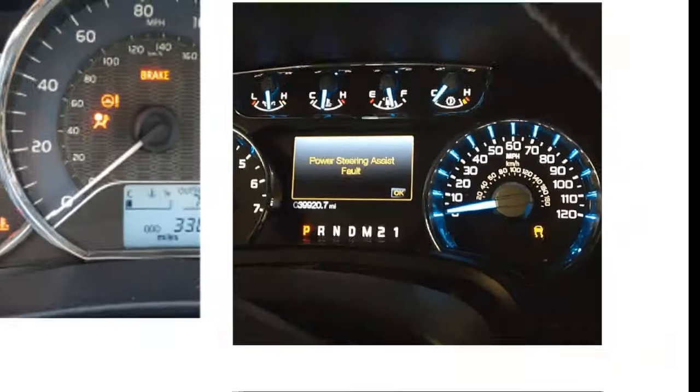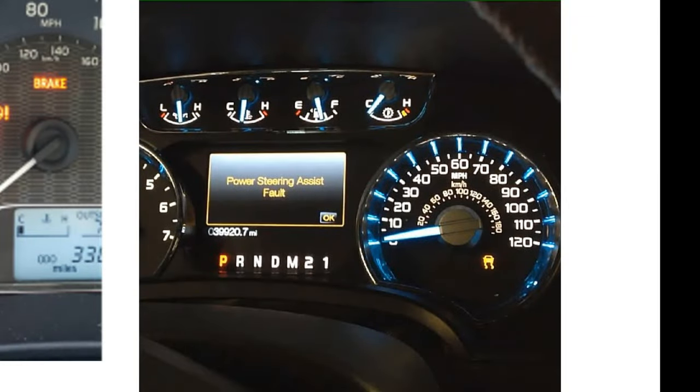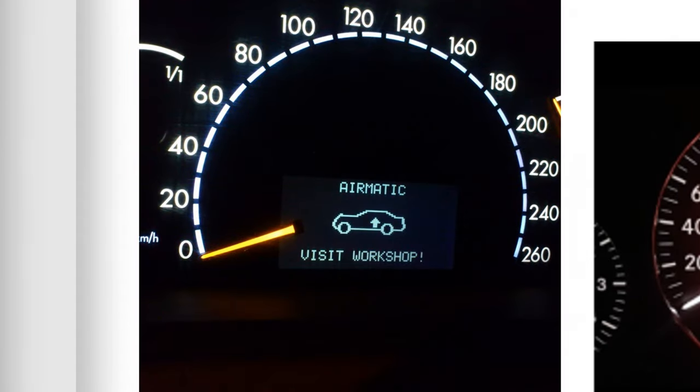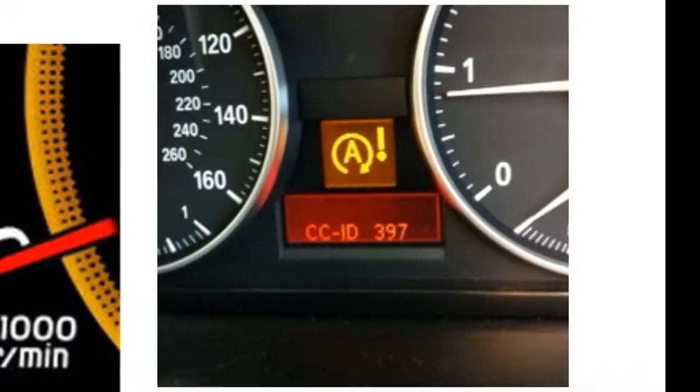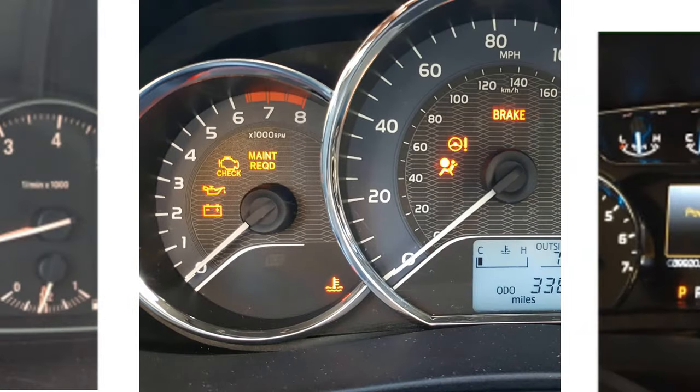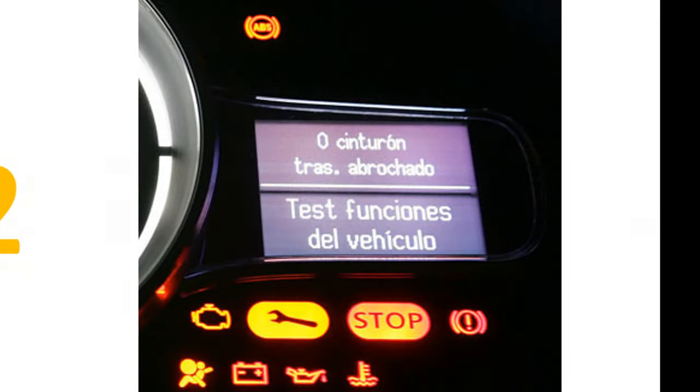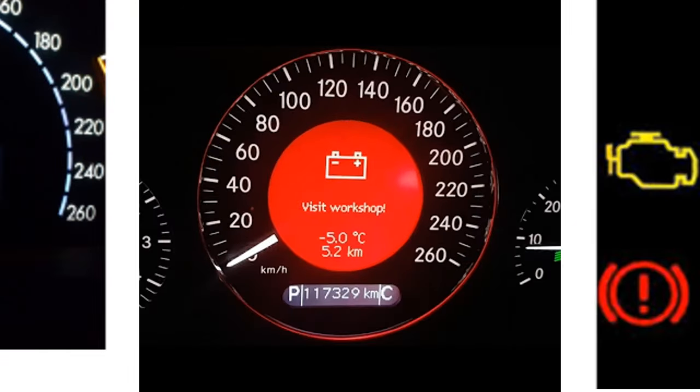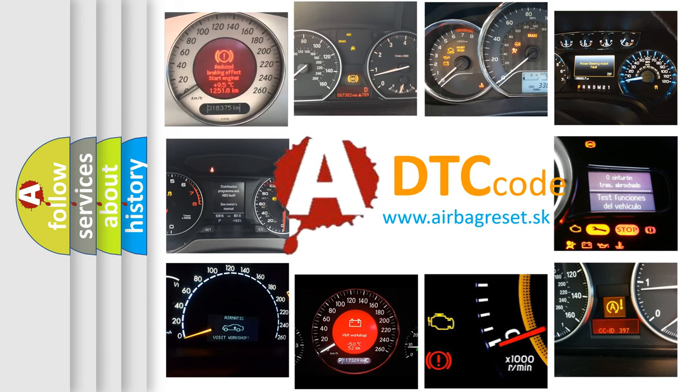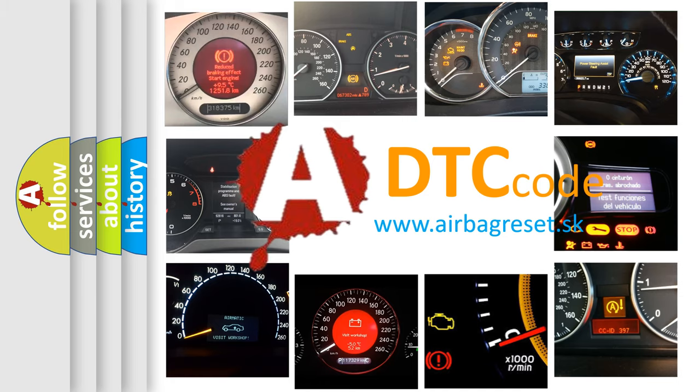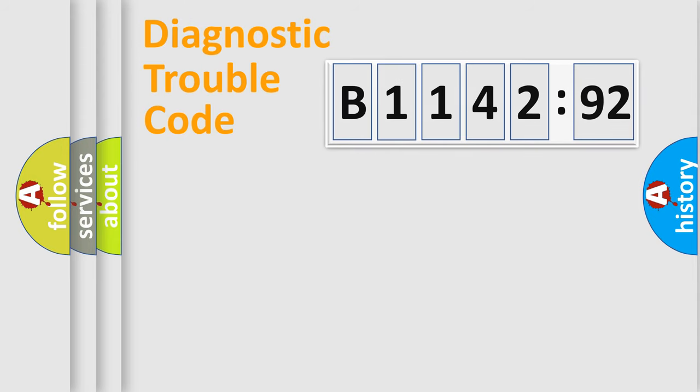Welcome to this video. Are you interested in why your vehicle diagnosis displays B114292? How is the error code interpreted by the vehicle? What does B114292 mean, or how to correct this fault? Today we will find answers to these questions together.